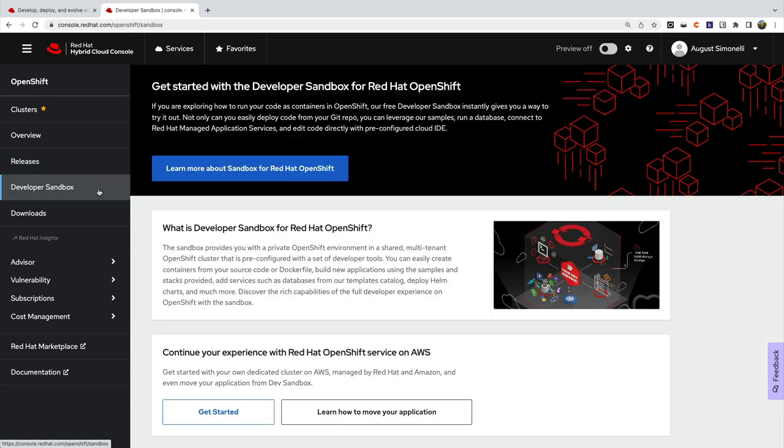And in the developer sandbox, you can launch a pre-configured private OpenShift environment to be hands-on immediately.